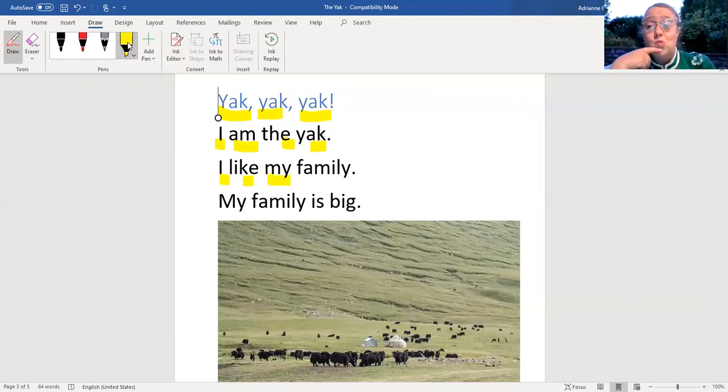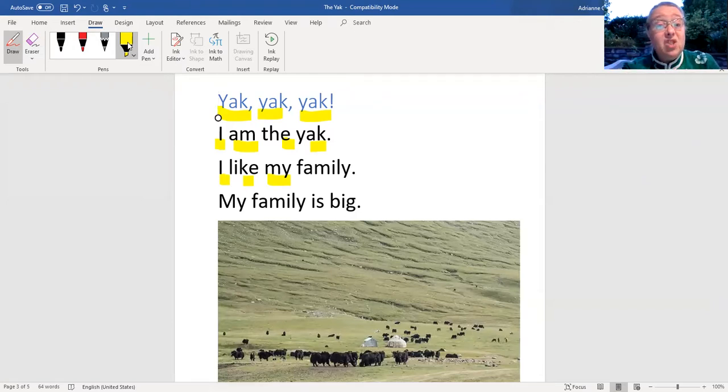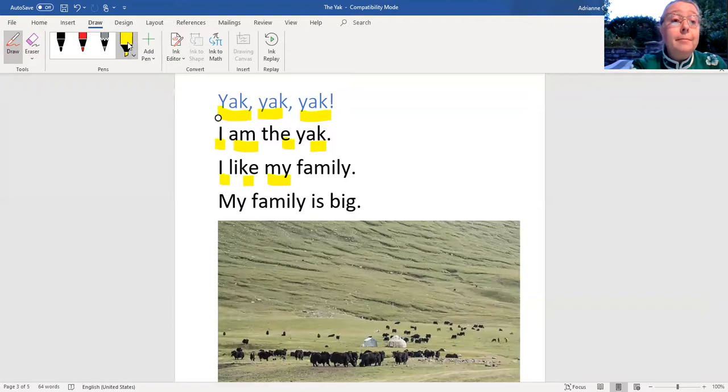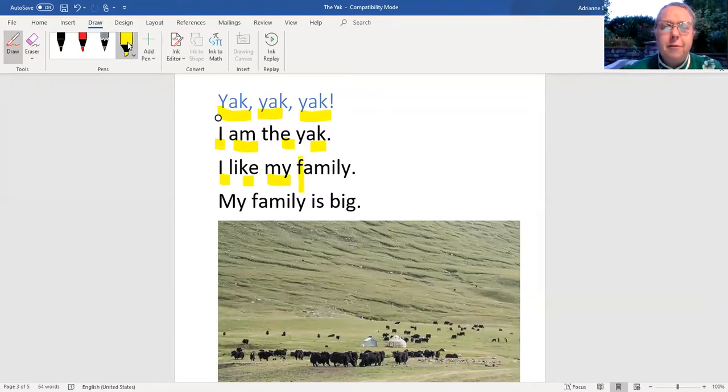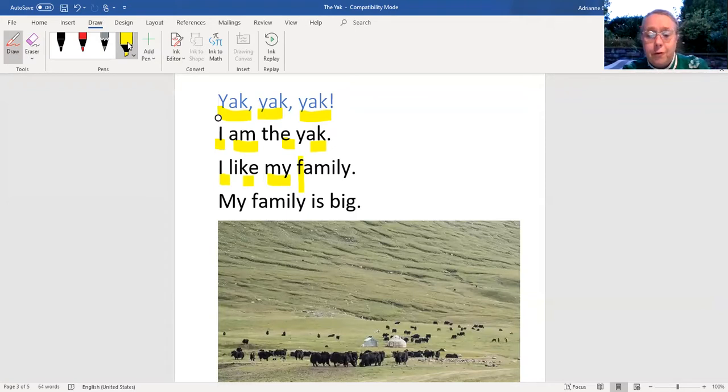Uh-oh. I don't know that word. It's pretty big. It starts with a... let me see. Well, that yak is with a lot of yaks.